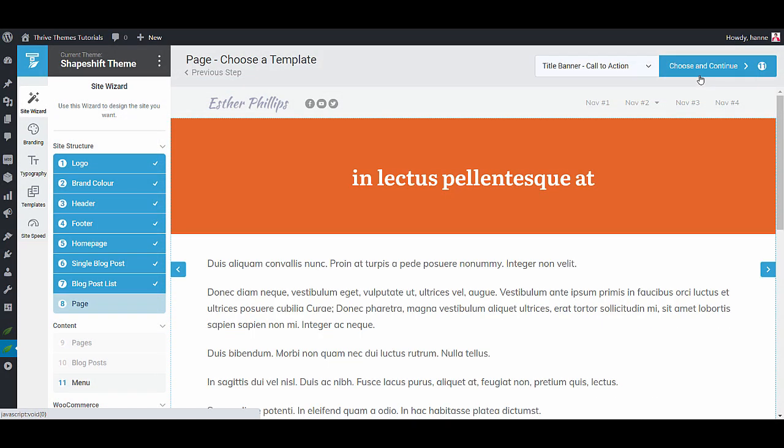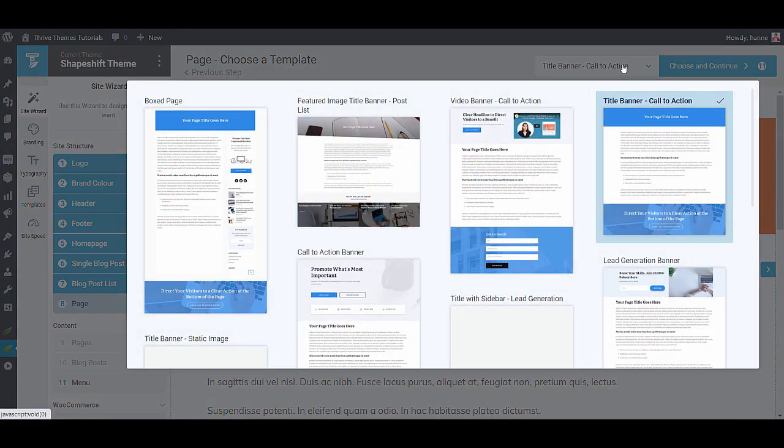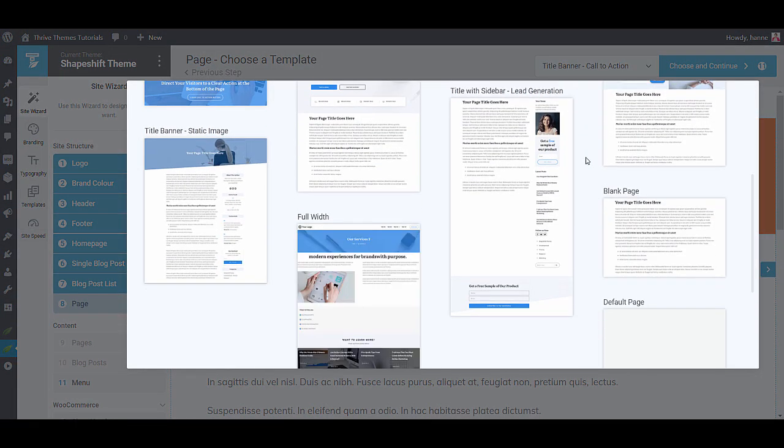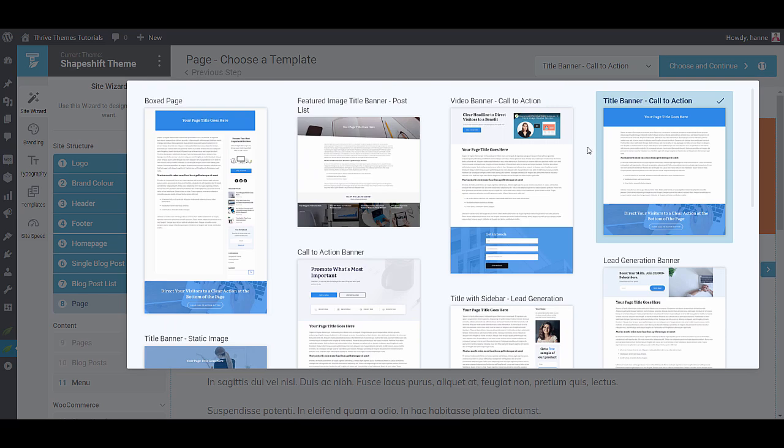And then the last layout decision is about your default pages. And by now I think you know what I will be saying. If you click on this you will get a whole bunch of pre-designed page templates ready for you to choose from.